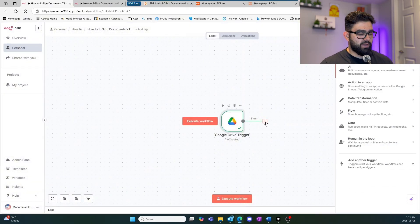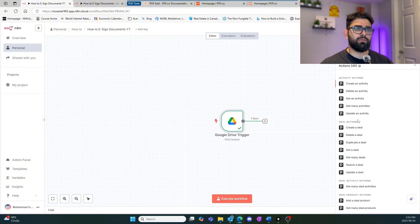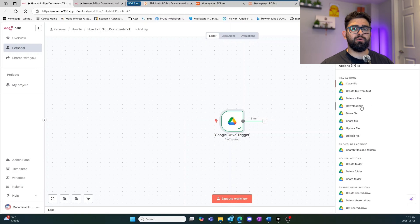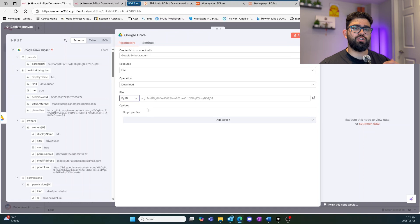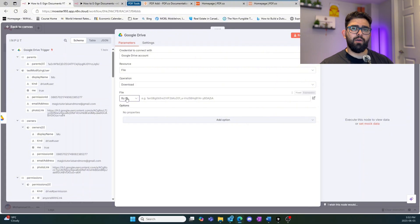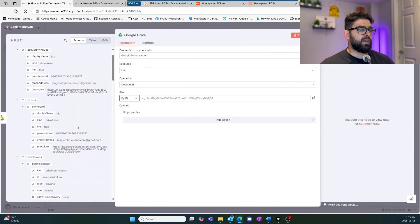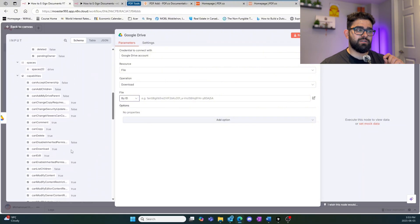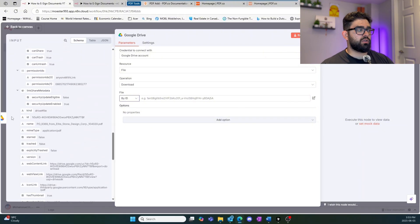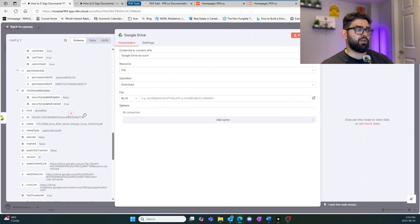Once we have that trigger, we want to go ahead and retrieve the document that was just uploaded. Go into Google Drive and select 'download file.' With the same account set up, change this from 'list' to 'by ID' — the reason is we want to dynamically download the file that was just uploaded each time rather than a fixed file. When looking for the ID, be careful which one you grab. Scroll down to find the ID attached specifically to your uploaded file — it will show the filename with .pdf and a directly associated ID.